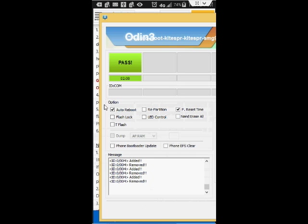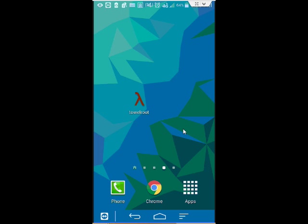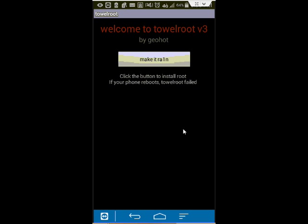The process should be pretty fast. It might only take like a minute or two. Your phone should automatically reboot. Once it reboots, you'll follow the next step. You'll open TowelRoot. If you don't have TowelRoot installed, go ahead and install it, then open it. Then hit Make It Rain, and it should root your phone automatically within a couple of seconds.